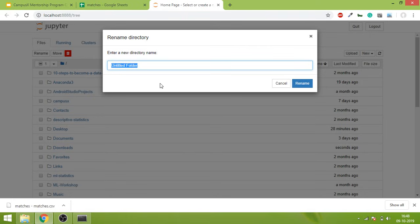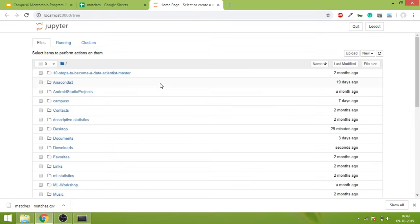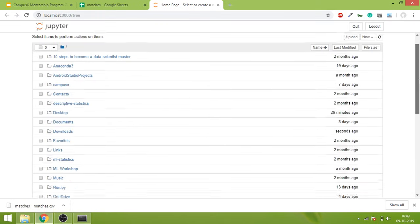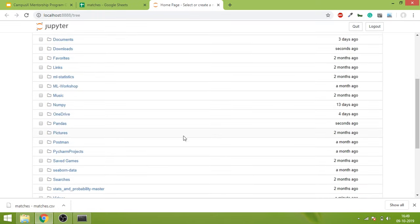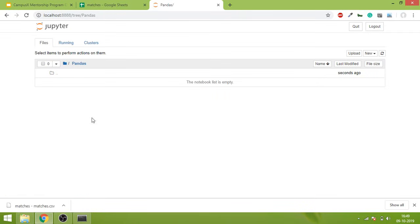Rename it to Pandas. So we will go down. This is the notebook - oh I'm sorry, this is the folder. And over here you can see currently the notebook list is empty.